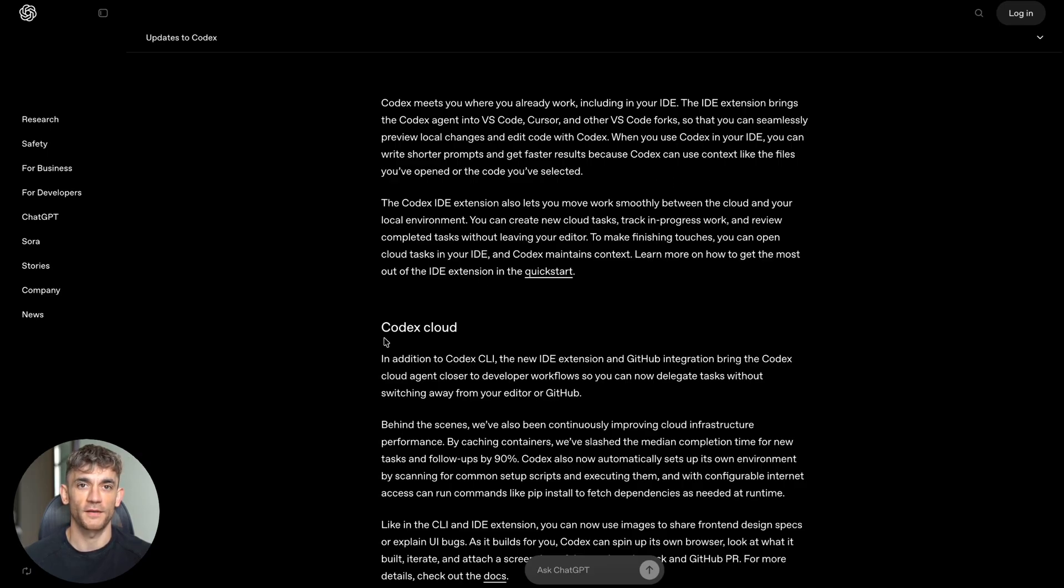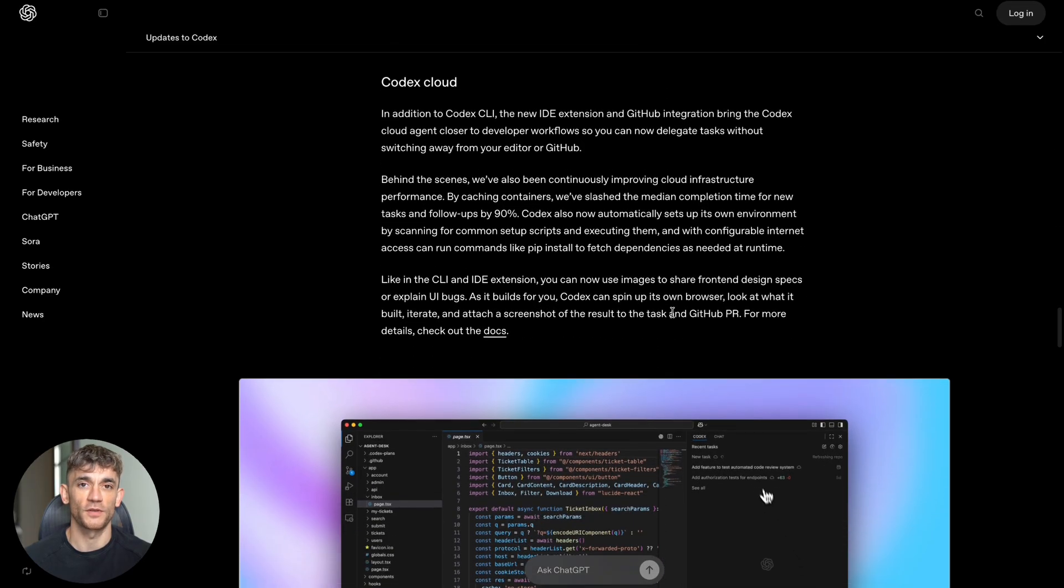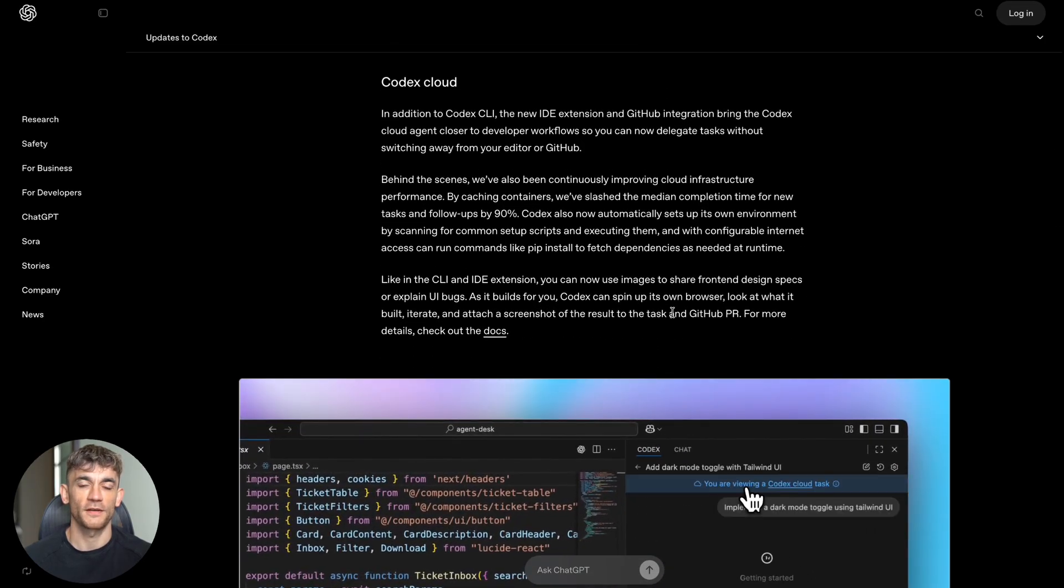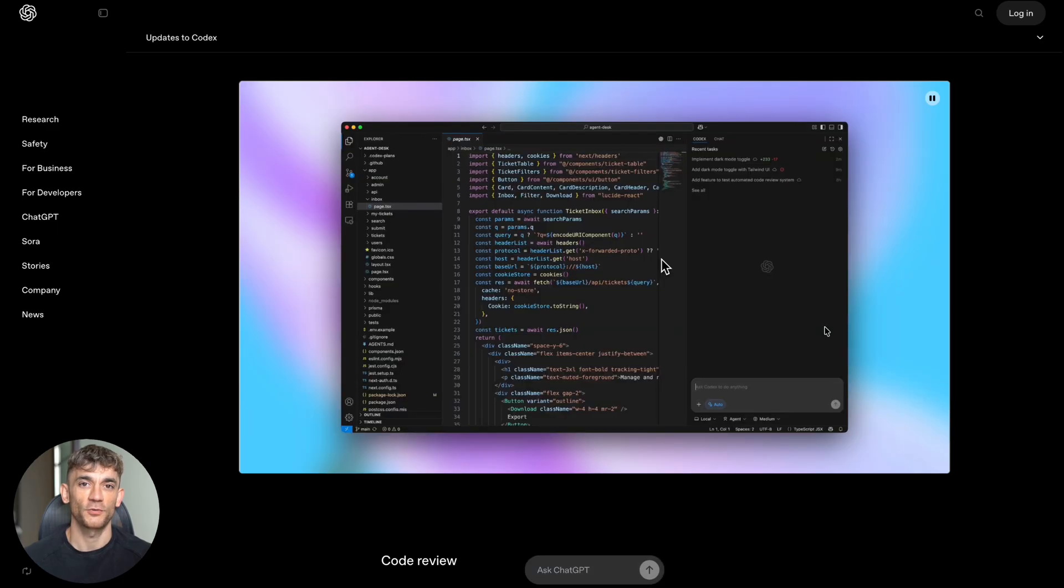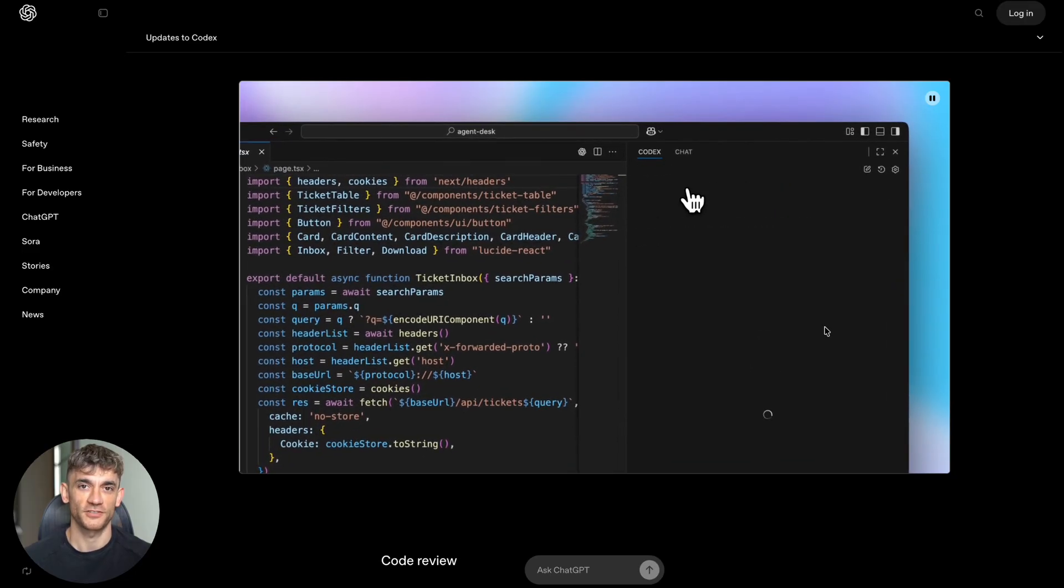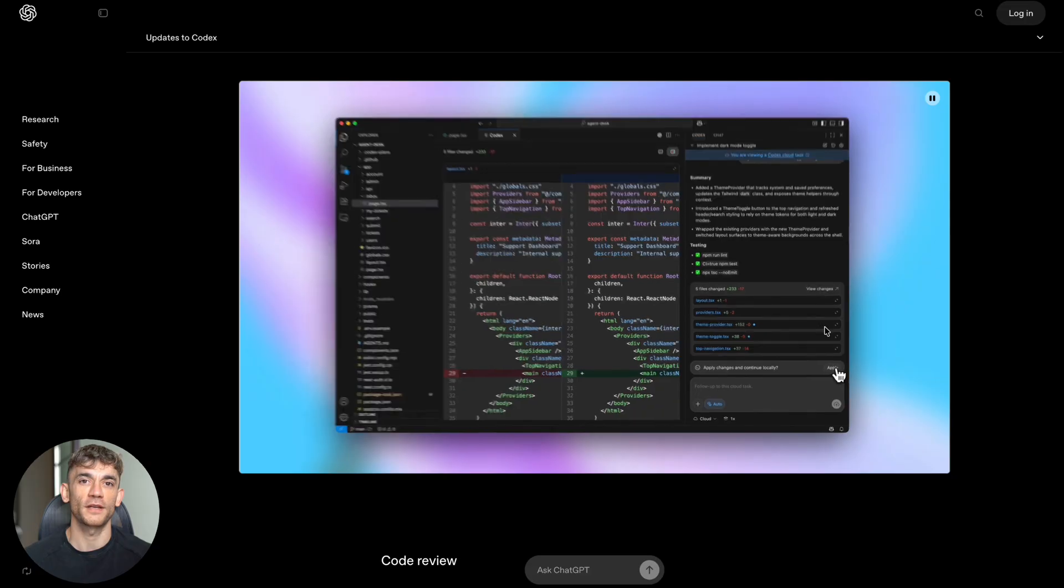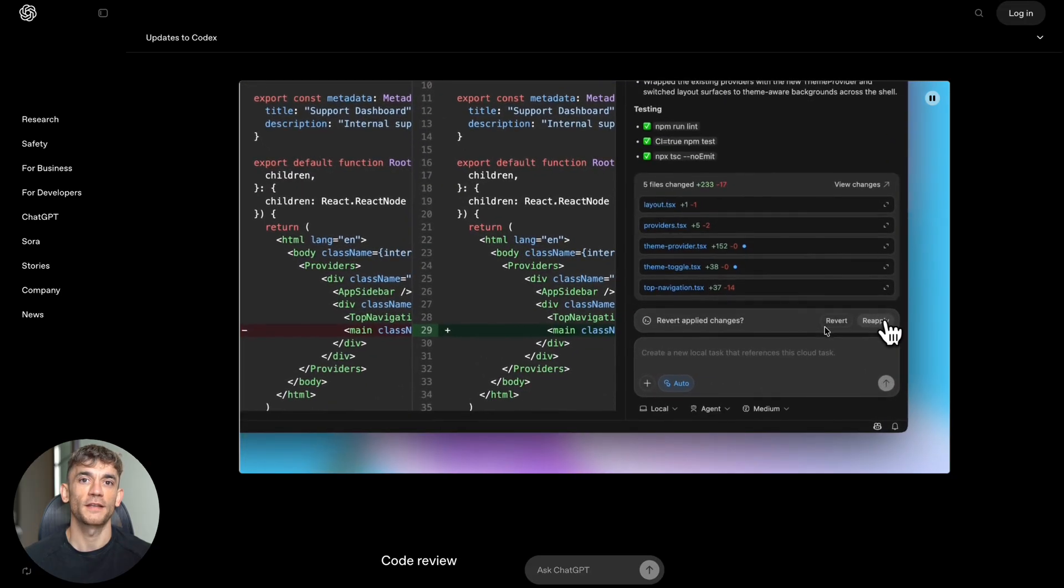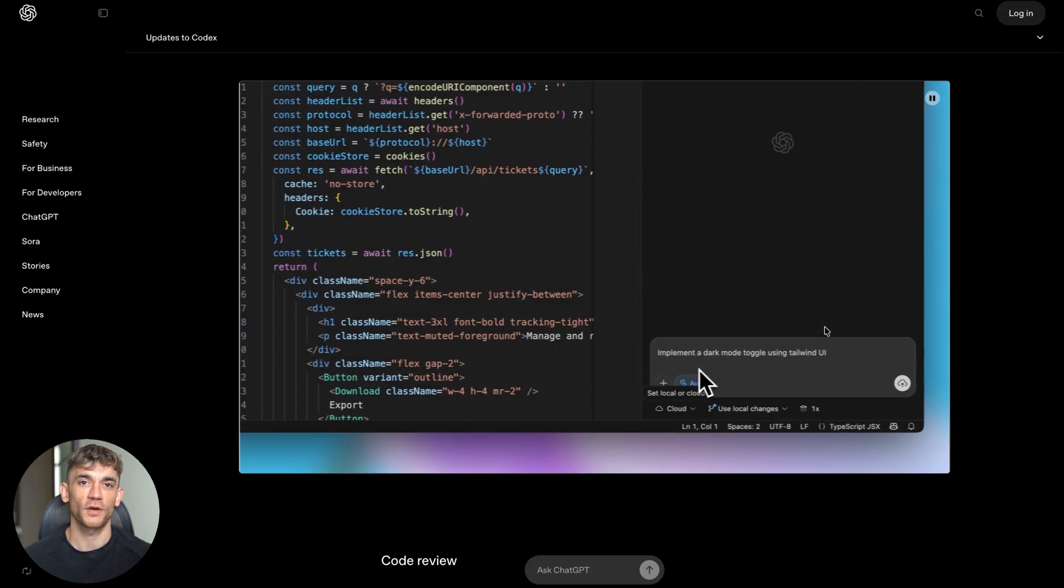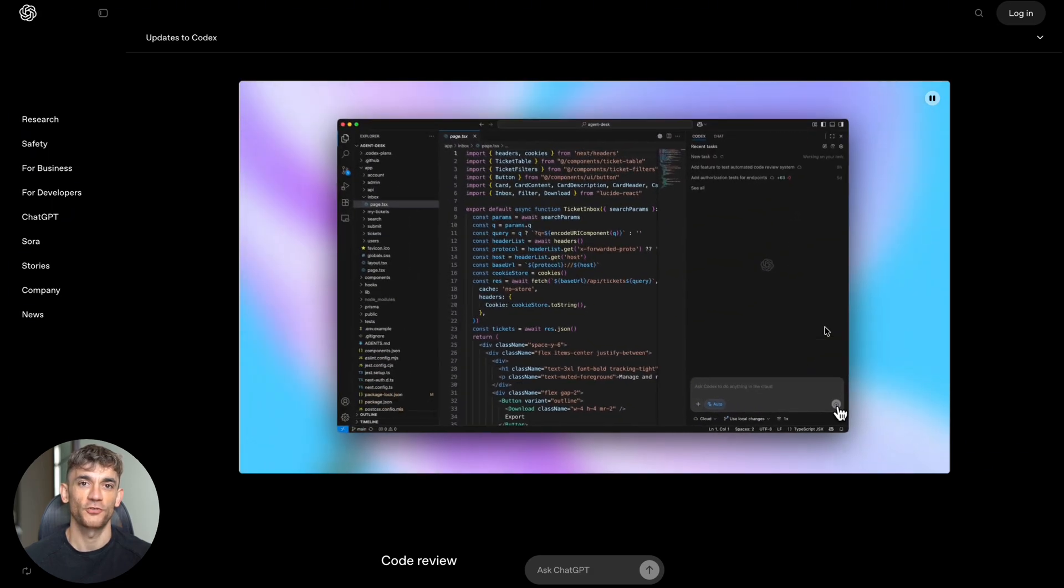Now let me tell you about the security features, because this is crucial for businesses. By default, Codex runs in a sandboxed environment with network access disabled. This means it can't take harmful actions on your computer or access things it shouldn't. You can customize the security settings based on your needs. In the cloud, you can limit network access to only trusted domains. For local work, you can approve commands before they run or give Codex broader permissions if you trust it.